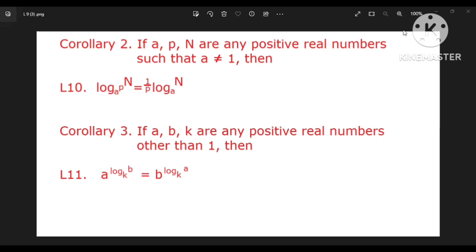Then A to the power log B, to the power log A. The solution involves base A and base B.